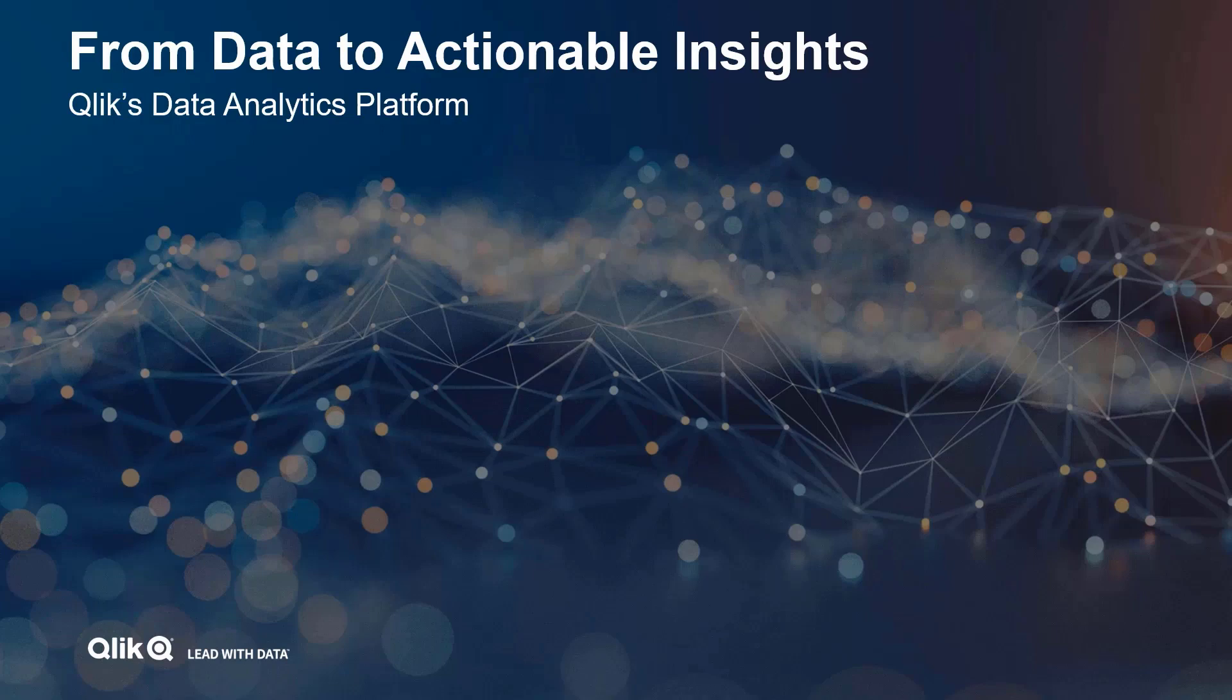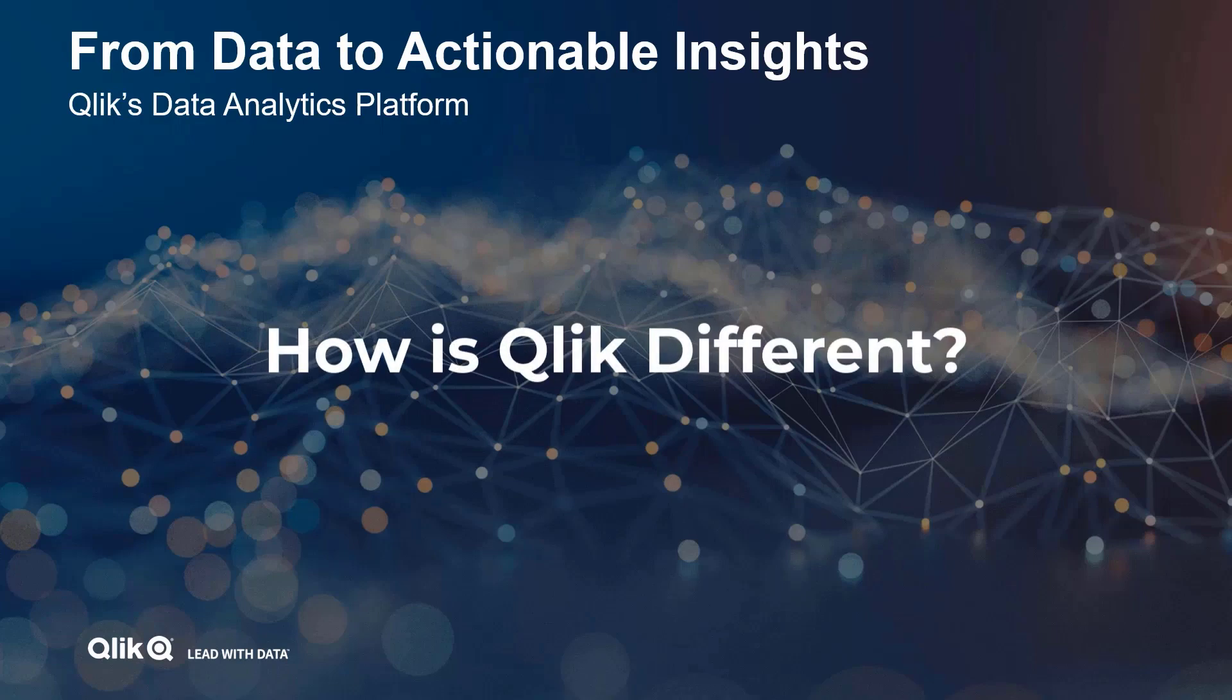Qlik is really excited to be in the Gartner BI Bake Off as we're celebrating our 10th consecutive year rated as a leader in the Gartner Magic Quadrant. If I were watching this presentation today, the big question in my mind would be how is Qlik different and would it be a fit for my organization?